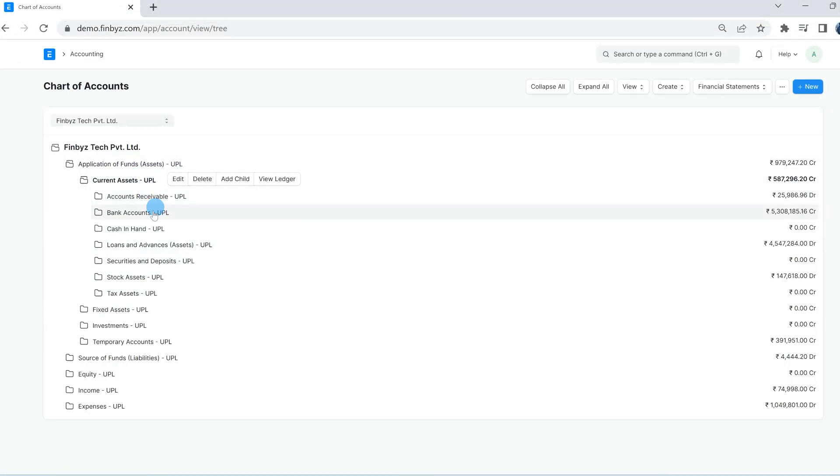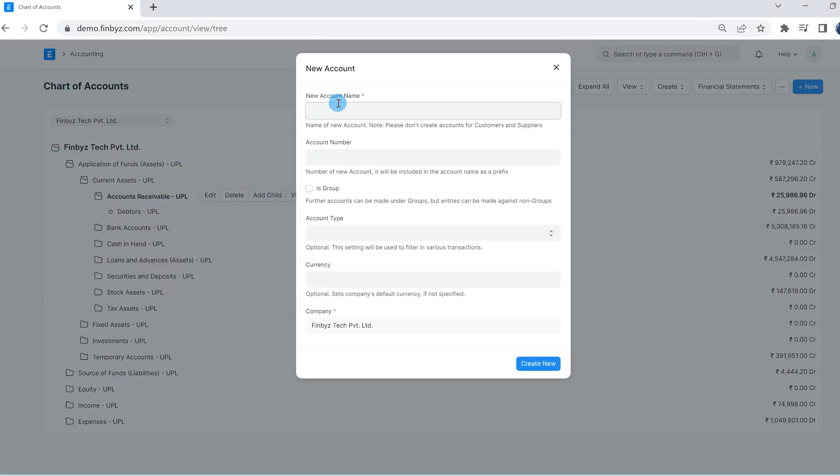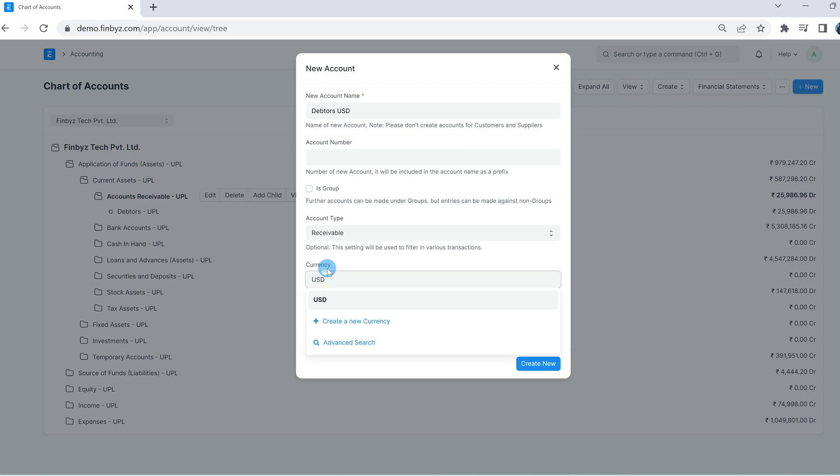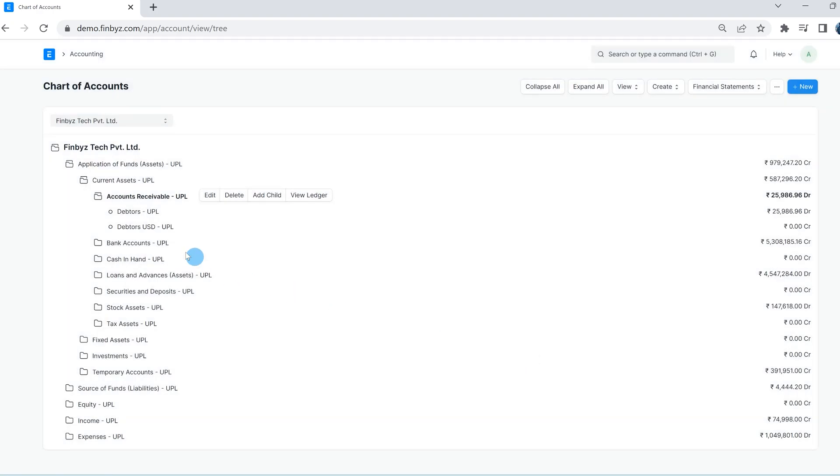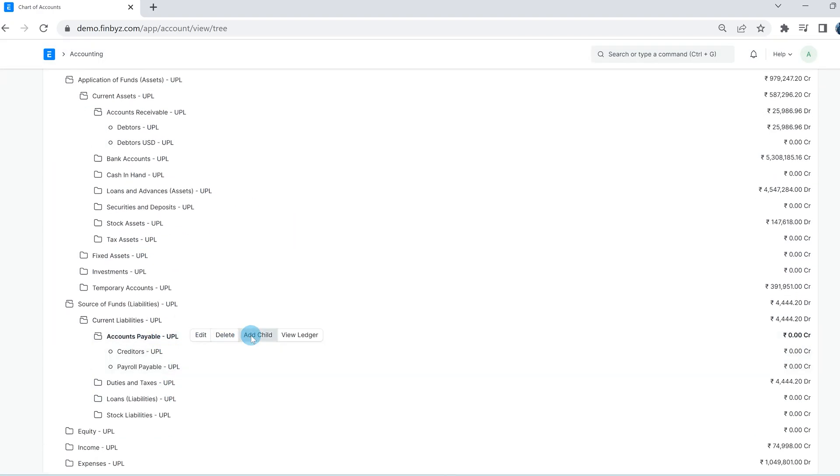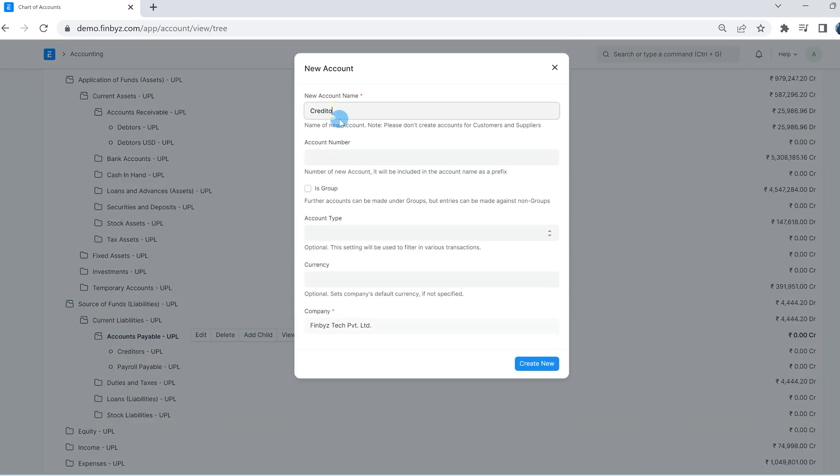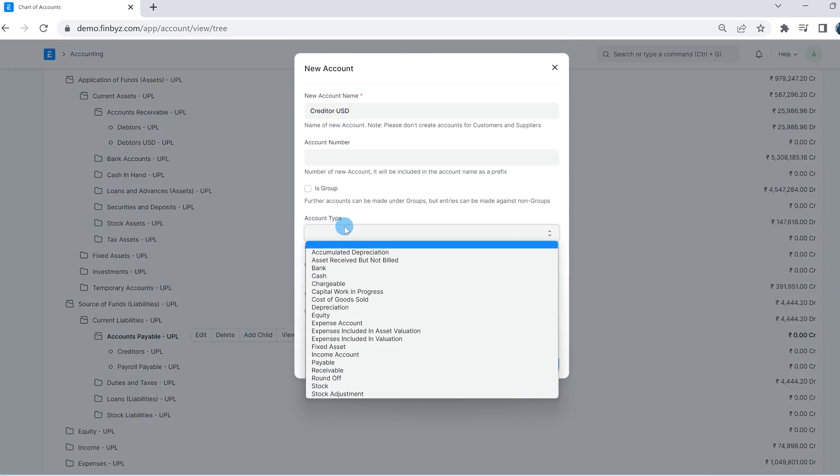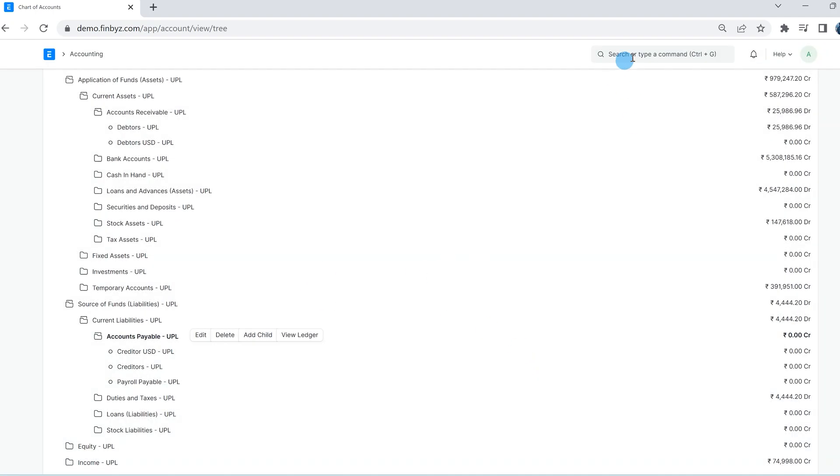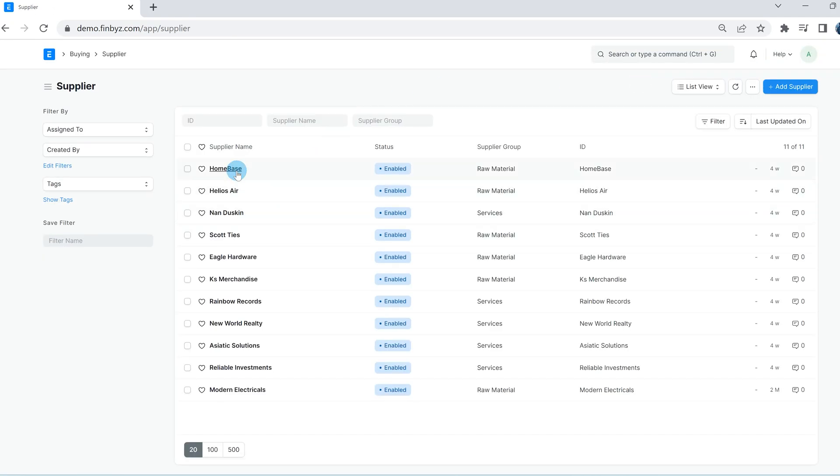Any transaction against a customer or supplier will use this default receivable or payable account. If you like to set any other default account for any customer or supplier, you can set the same in the accounting section of that customer or supplier.